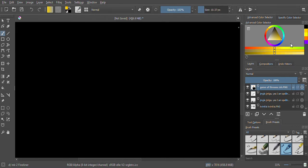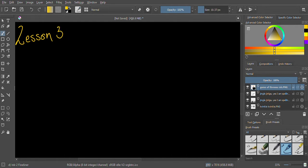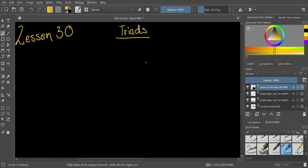Hello everybody, hope you're having a wonderful day. This is lesson number 30, and I dive into the wonderful world of music theory. Today I've got a slightly out of the ordinary lesson where I want to talk about triads.